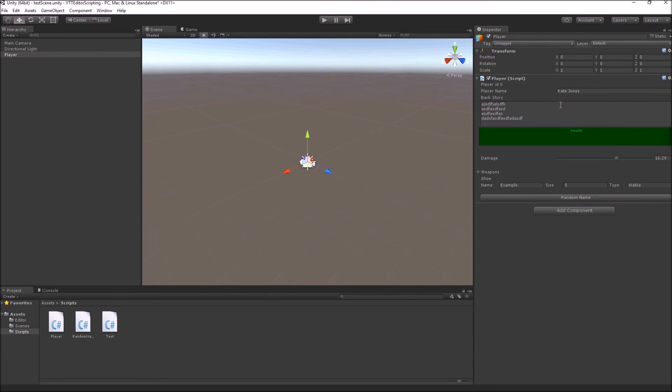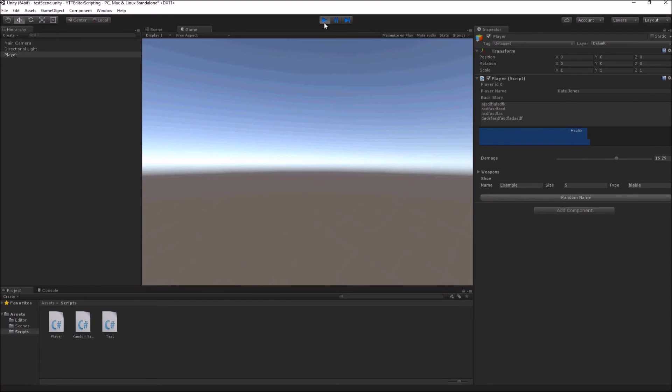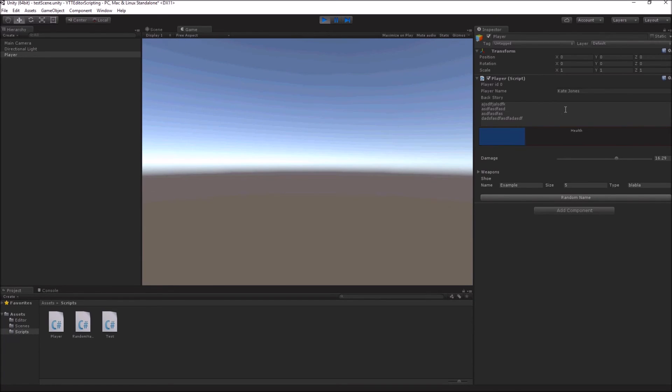Now this chosen name is permanent. So even if you go into play mode, even if you close your Unity project, this name is permanent. This is not like any change that you have made in the game mode.